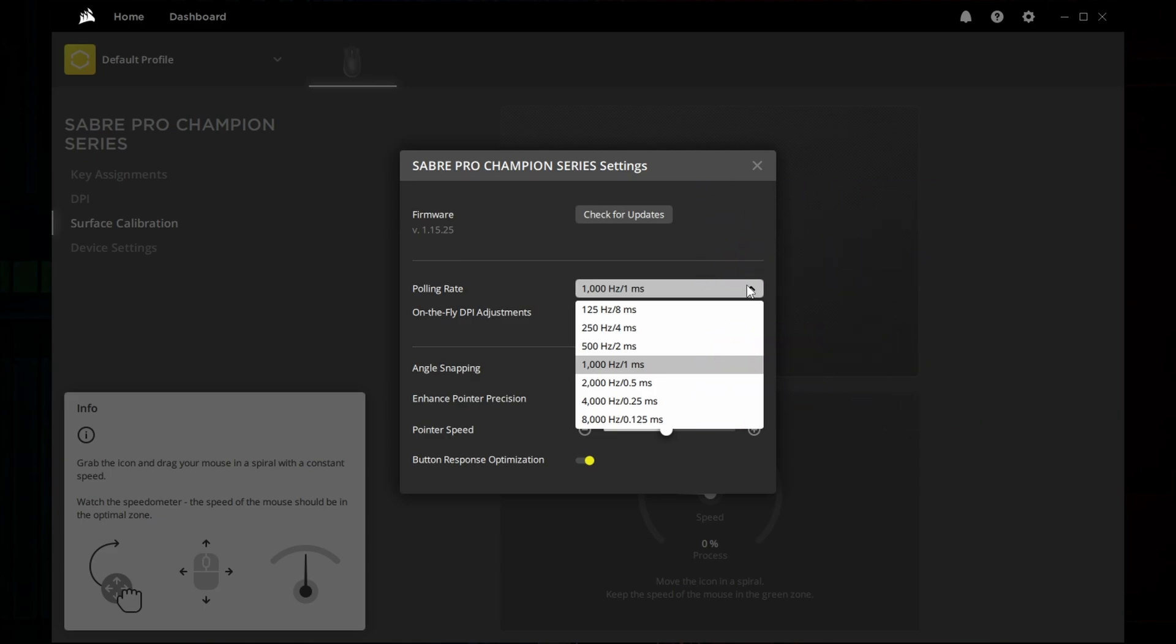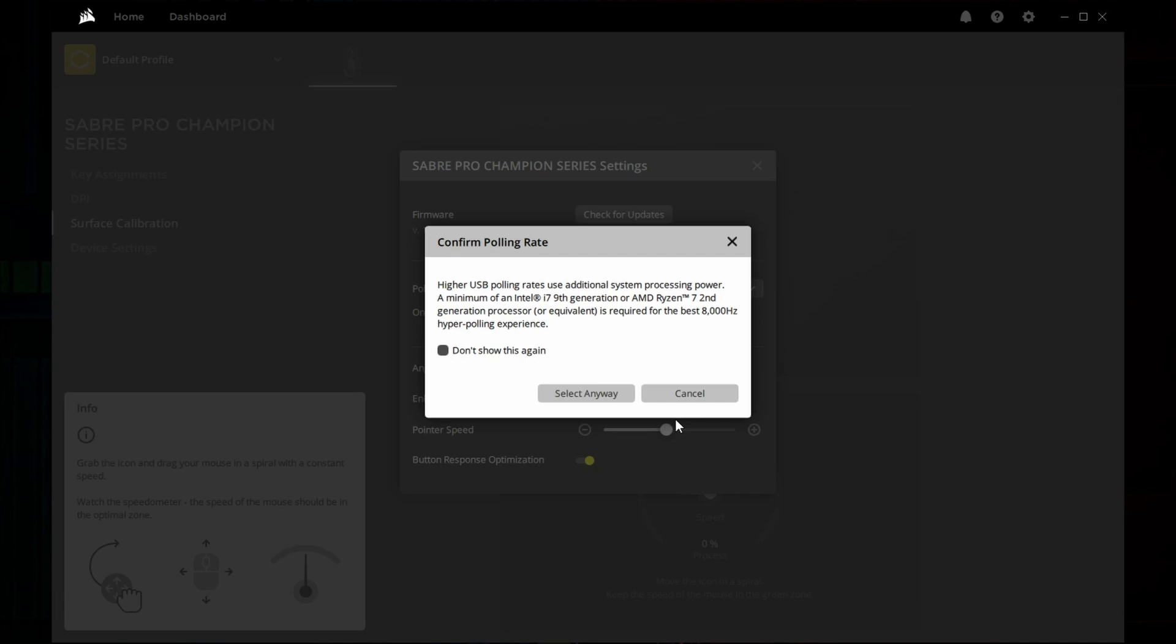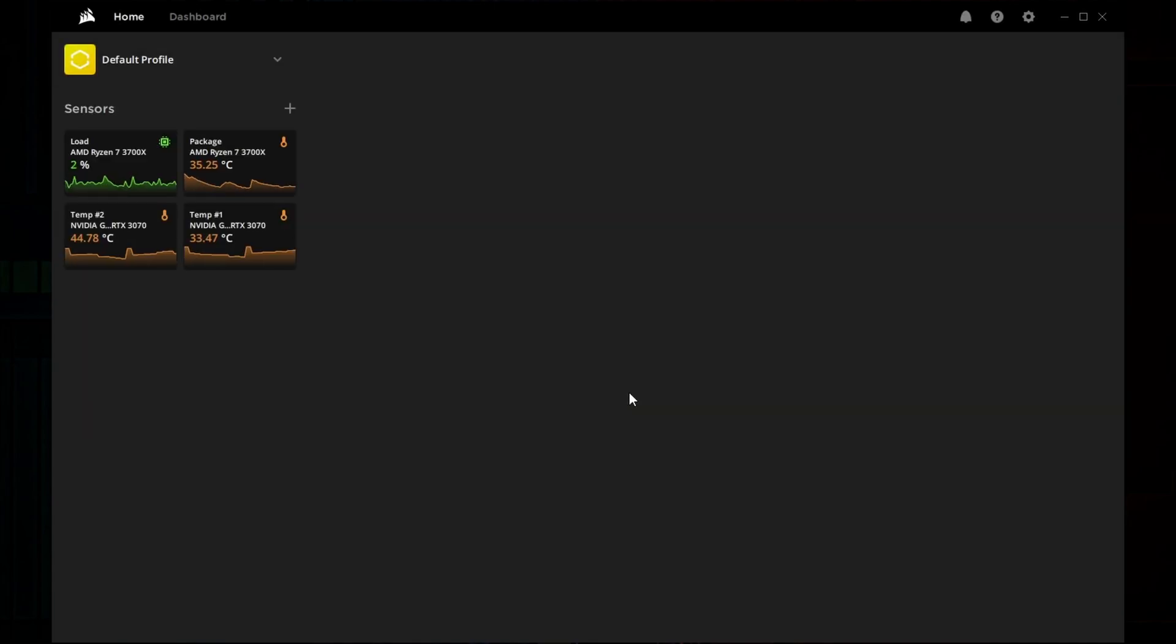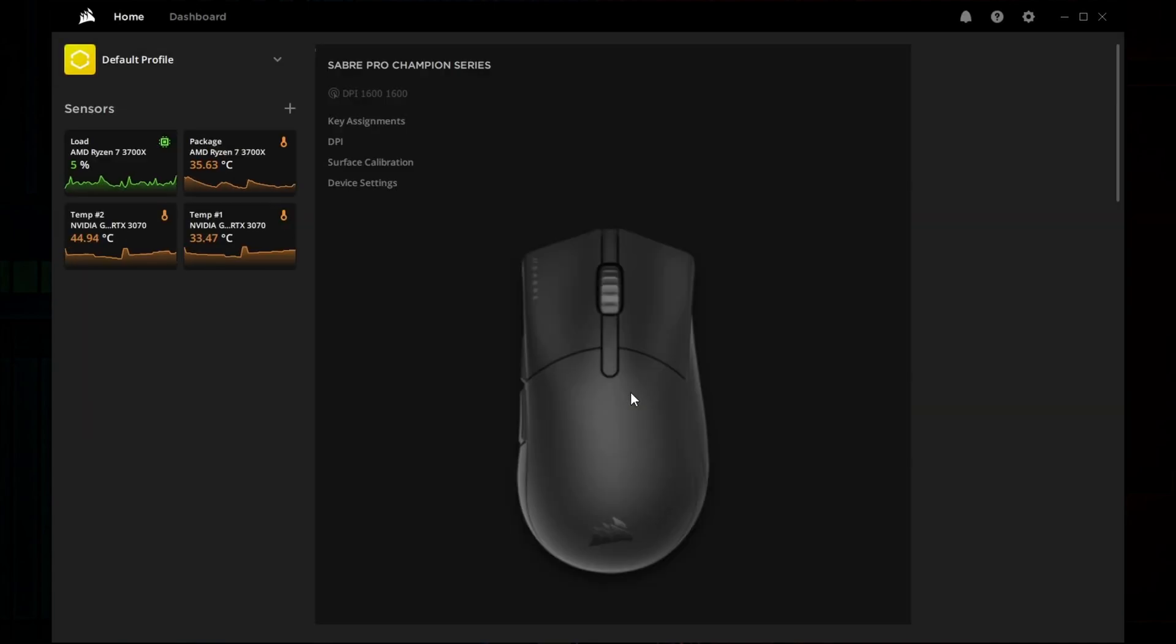Anyway, why did I install iCUE in the first place? Indeed, because I wanted to test 8000Hz and its possible impact on CPU performance.